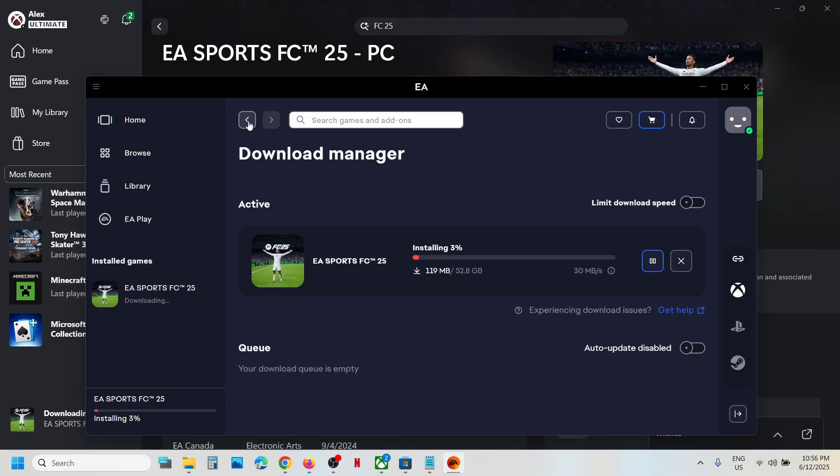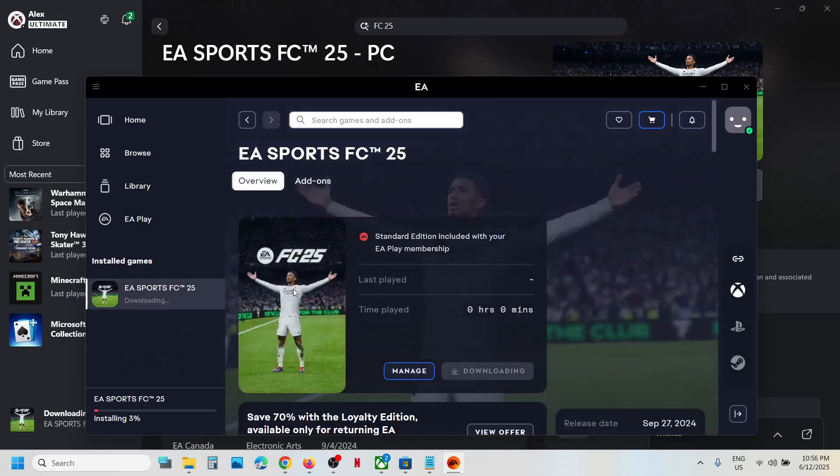This is how you can download, install, and play EA Sports FC25 game on your Windows computer if you have an active Game Pass subscription. That'll be all. Thank you so much for your time, and please like this video and subscribe to my channel.